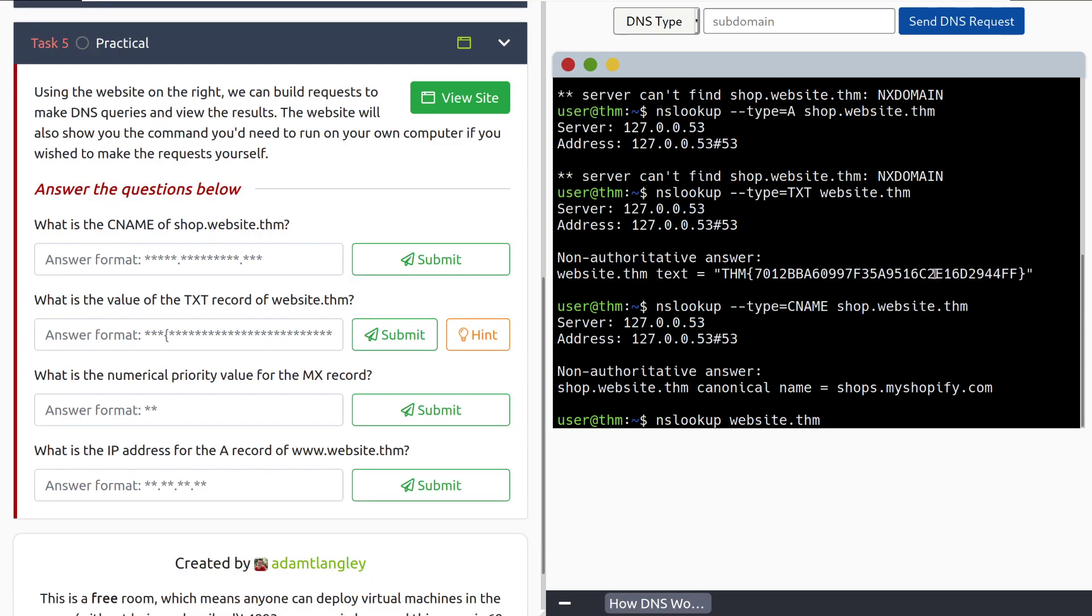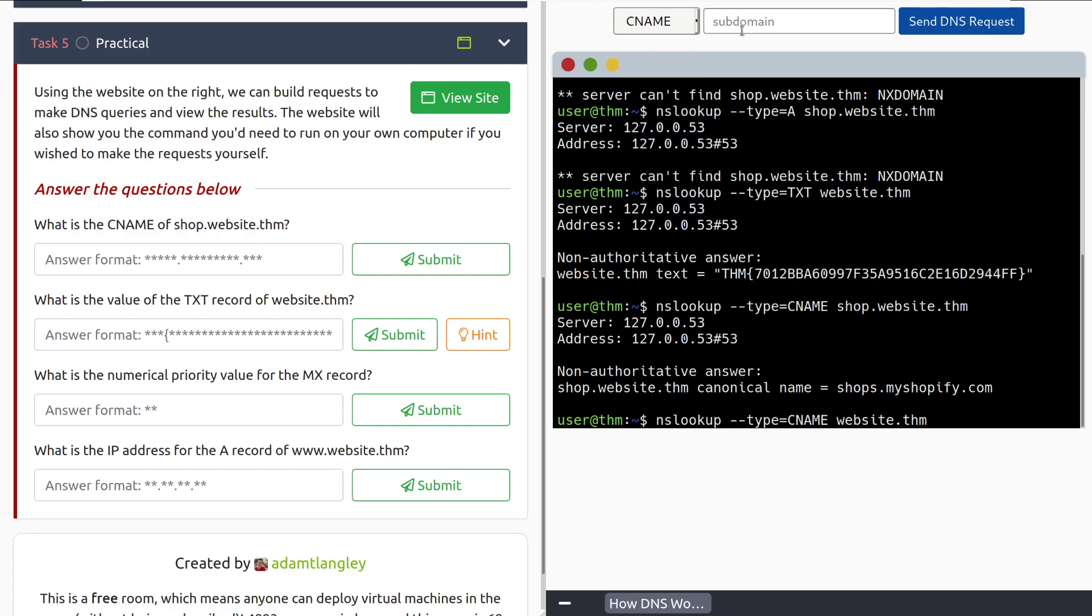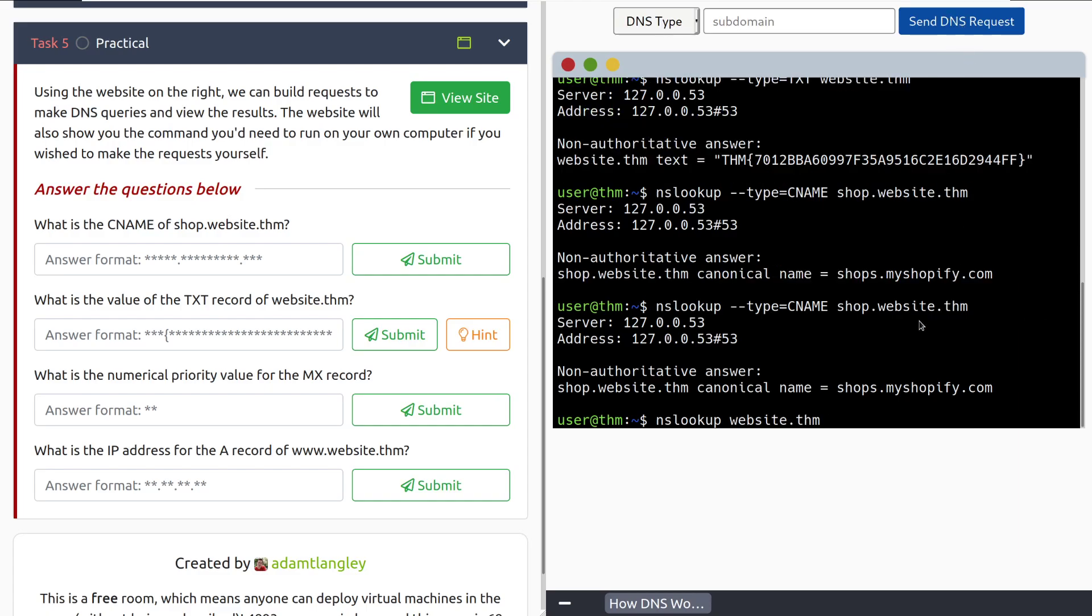And we're back. It took just a moment. It was just taking a moment to actually send the query successfully. If that happens, give it just a few minutes and it should fix itself. That being said, I've gone ahead and we can select CNAME here and we'll type in shop and we can see that we have the command down here. And we'll send that. There we go. And we can see that we have the shops.myshopify.com.